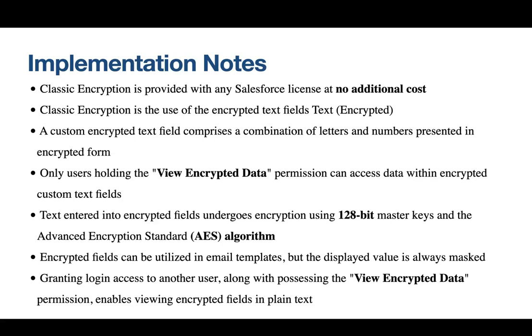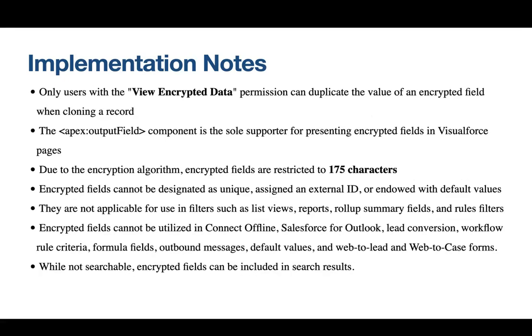The encryption process utilizes 128-bit master keys and the Advanced Encryption Standard AES algorithm, providing robust safeguards for your data. While encrypted custom fields can be used in email templates, the displayed value is always masked for additional security. If you're granting login access to another user with View Encrypted Data permission, they can view encrypted fields in plain text. However, it's crucial to manage this access carefully. Now let's dive into some key restrictions and best practices associated with Salesforce classic encryption for custom fields.